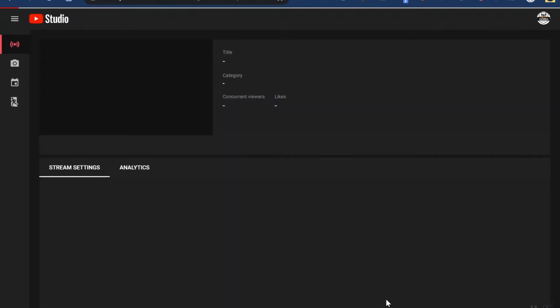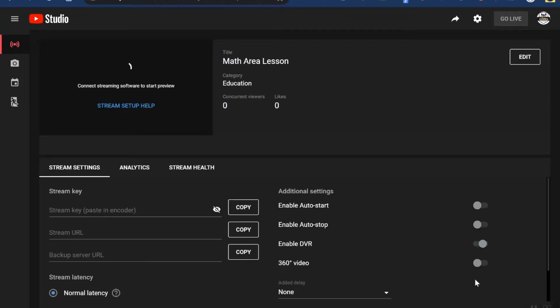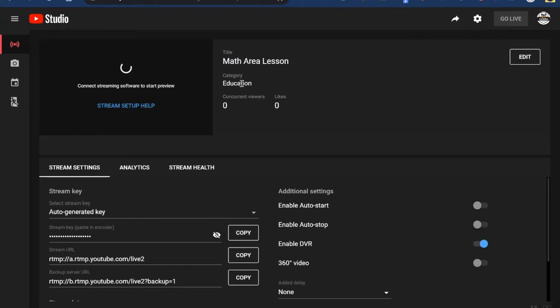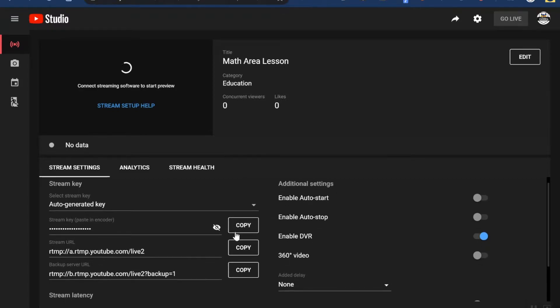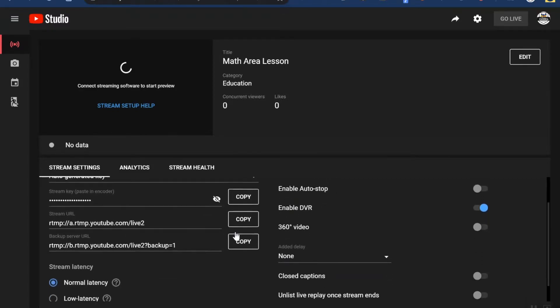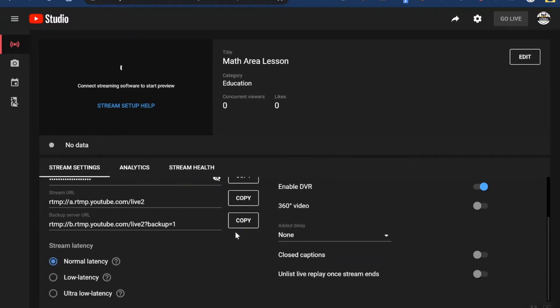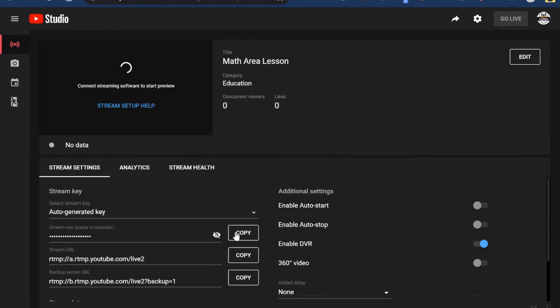Then I'm going to go ahead and create the stream. Once everything loads up, you'll see your title and you can change all that if you want to. But here at the bottom you'll see some different settings that we can change, so let's go through some of these.